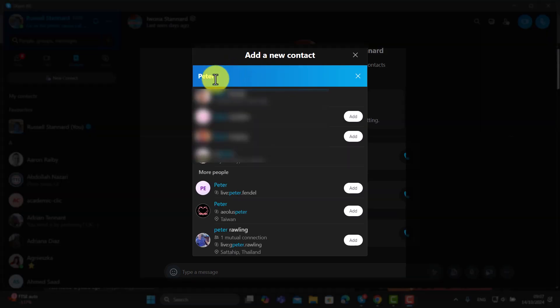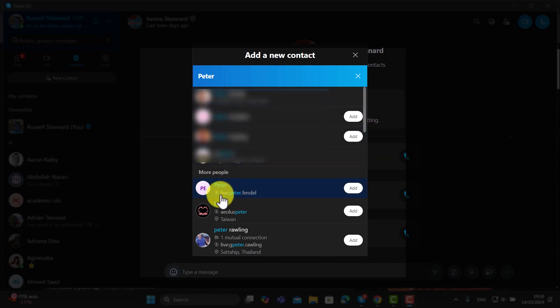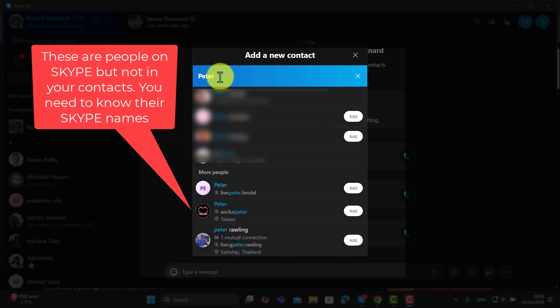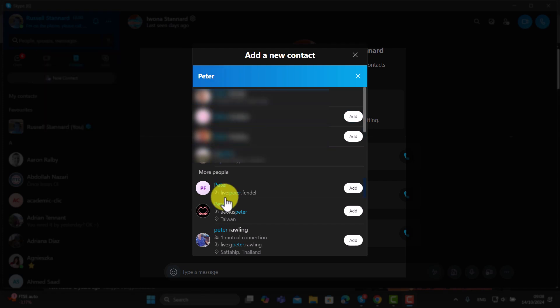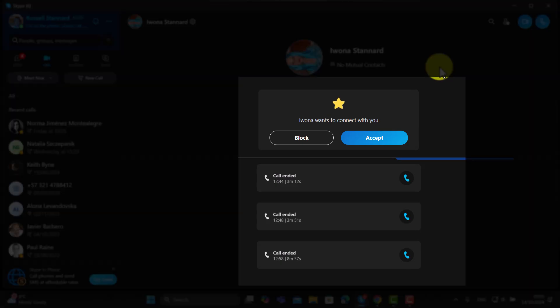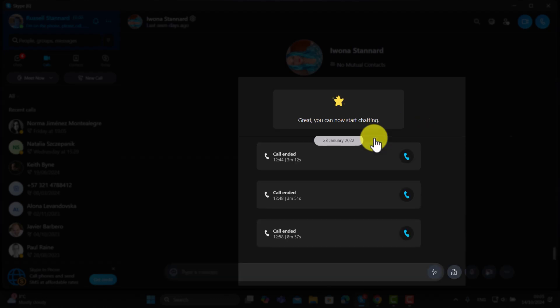When you search for someone's name, at the top will come up any people already in your contacts, and at the bottom will come up all the names connected to whatever you've searched for. Find the person you want to connect with and click Add — you're sending them an invitation. Another way is that someone could invite you, and all you need to do is click the button and that person will become part of your contacts.